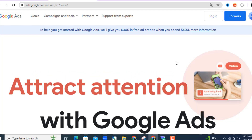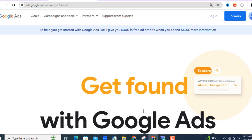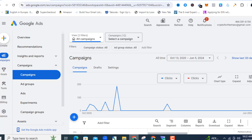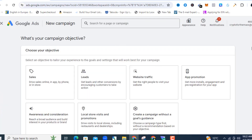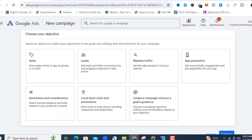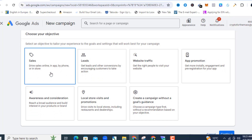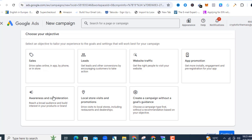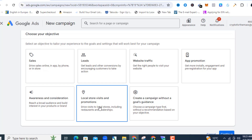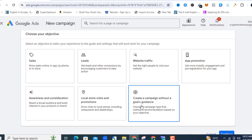I'm going to use my own account to show you how to set up a campaign. This is what your dashboard is going to look like once you've finished setting up your ads account. Click on 'Create Campaign' and then select 'Campaigns.' It's going to ask you for your campaign objective — you have sales, leads, website traffic, app promotion, awareness, and local store. For this tutorial we're going to use 'Create a campaign without goal guidance.'